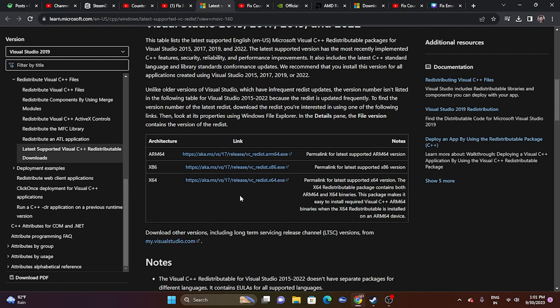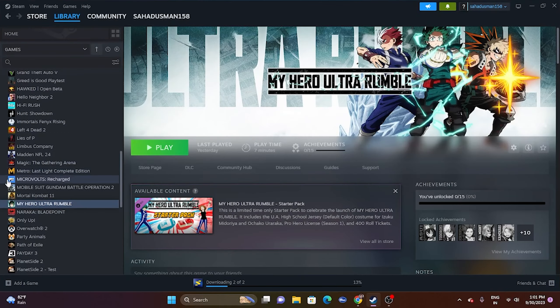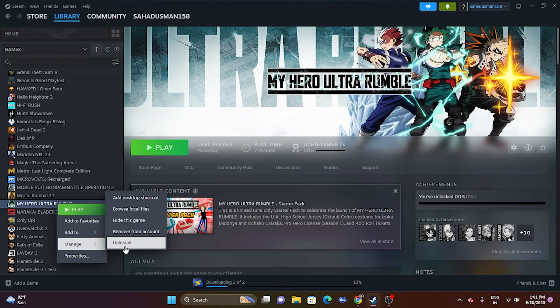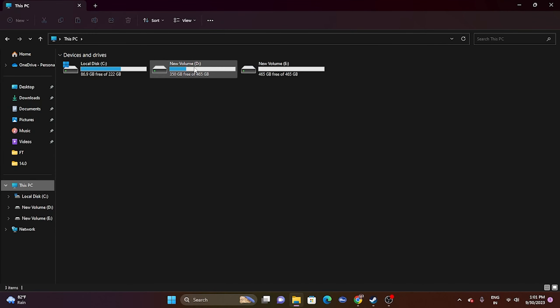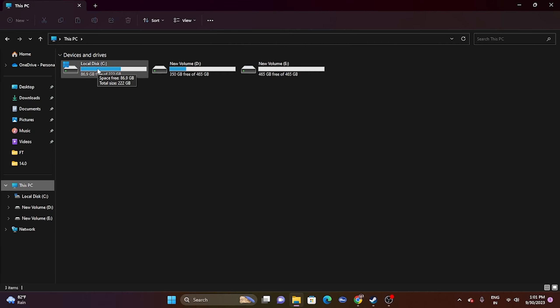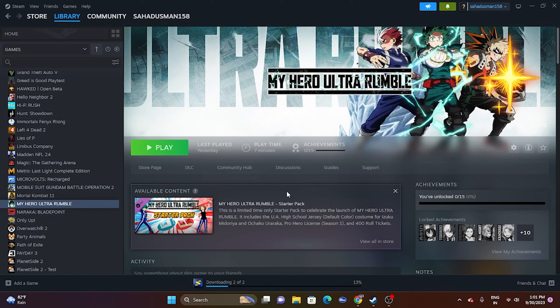Finally, try uninstalling and reinstalling the game. Right-click the game in Steam, go to Manage, and uninstall. When reinstalling, choose a different drive from where it was originally installed — for example, if it was on D, reinstall on C or E. These are all the possible workarounds. I hope this video was helpful — don't forget to subscribe and click the bell icon for more notifications. See you in the next video!